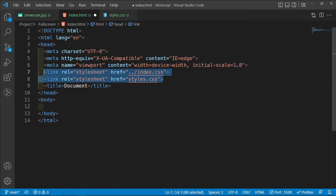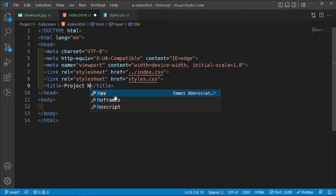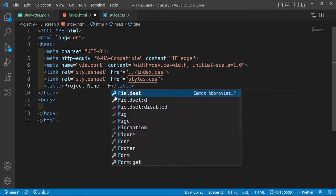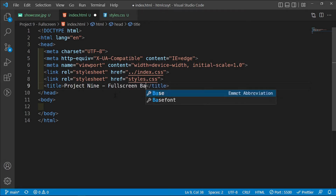I'm doing this because I want this stylesheet to load in first and then this one to load in second, because HTML is evaluated from the top to the bottom. And then I'm going to change this title to project9 and I'm going to call this fullscreen background.